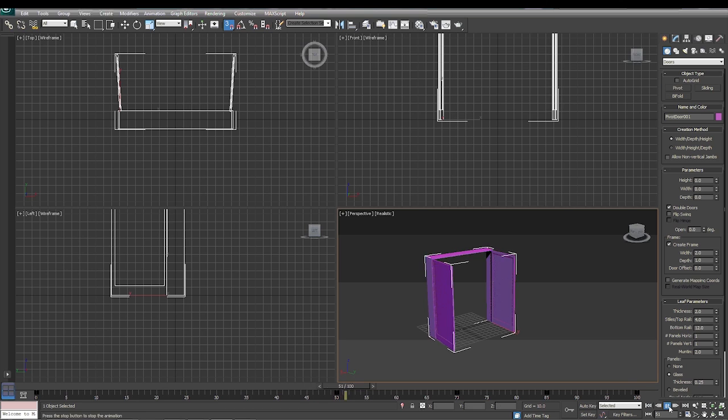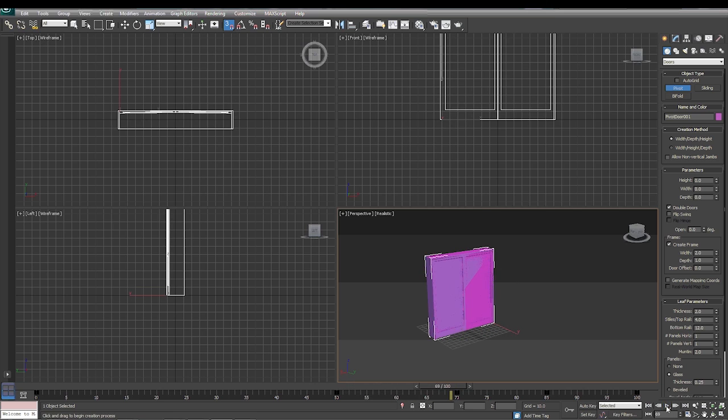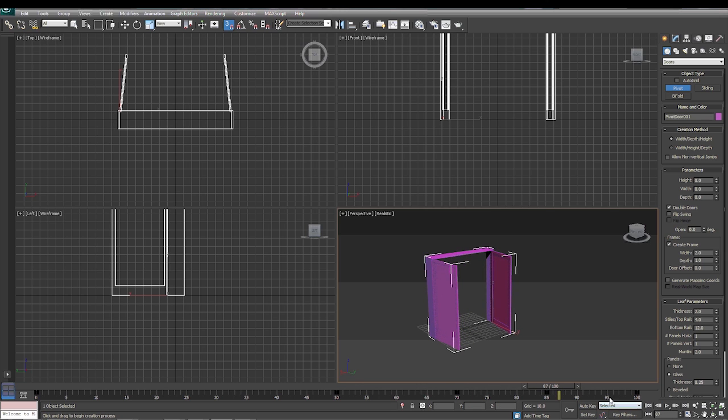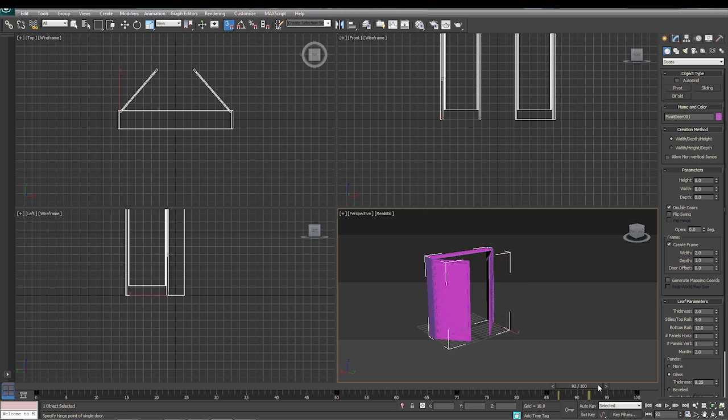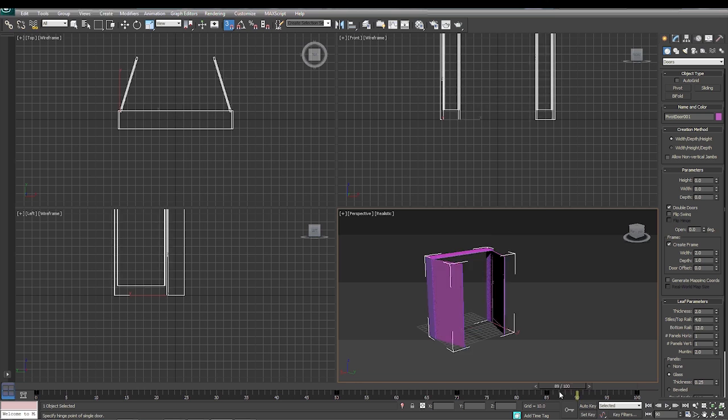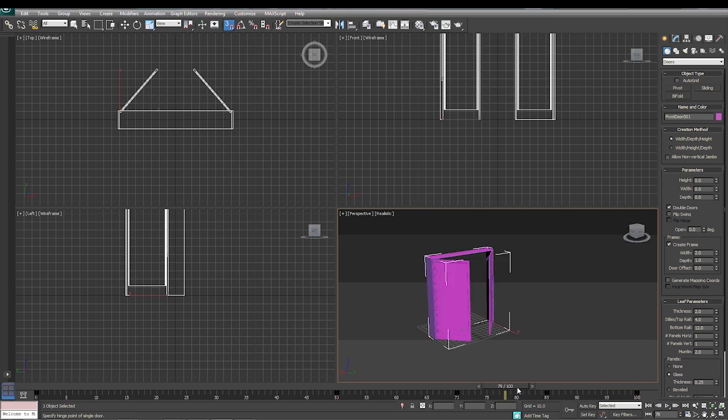And now here we only have 15 frames, so it's going to open up even faster than it closed. And then it's going to close about the same speed as it opened here because of the 15 frames.